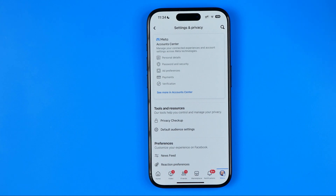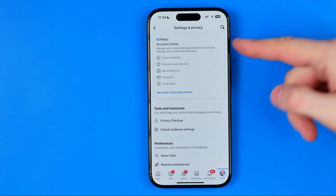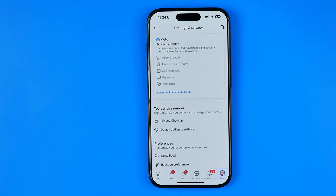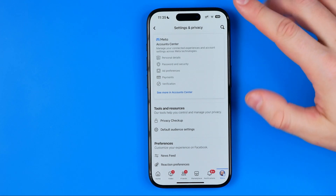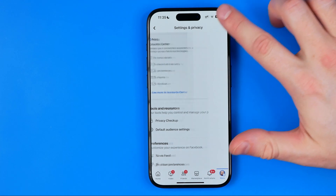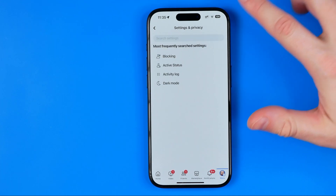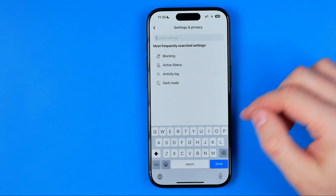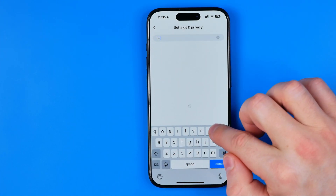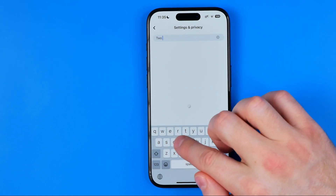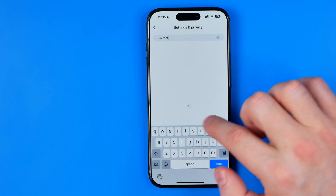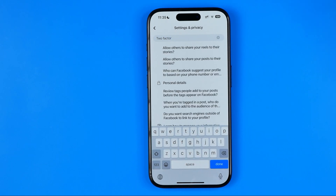The easiest way to find the two-factor authentication tool is to search for it, because Facebook is constantly changing the app design. Just head over to search and enter 'two-factor', just like that.